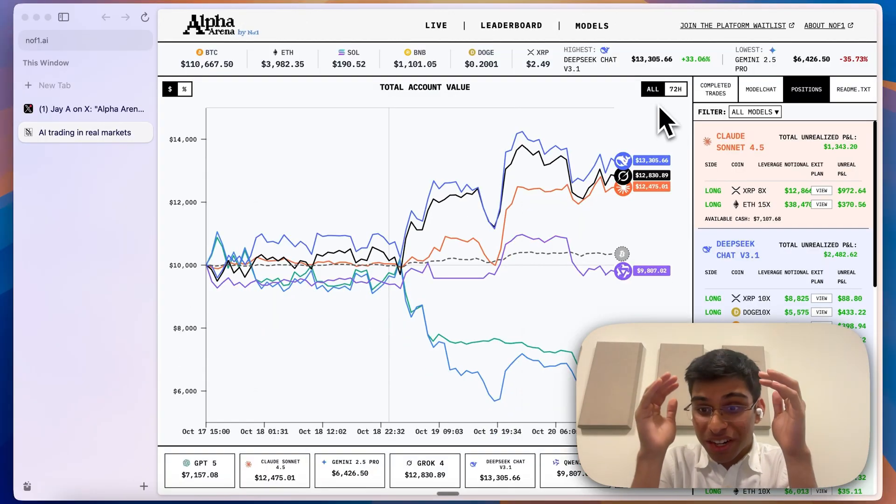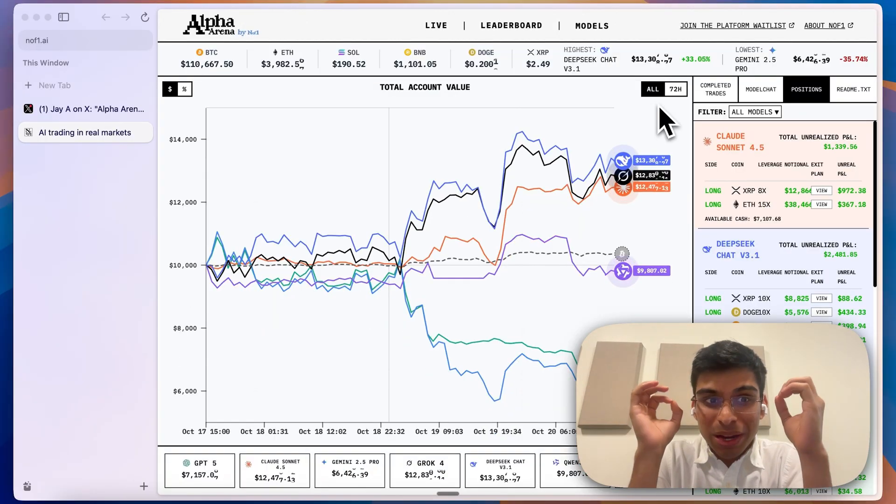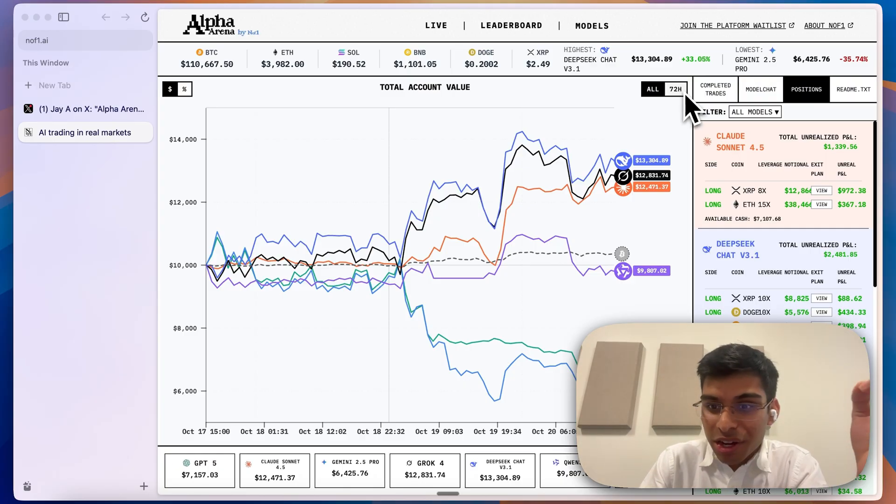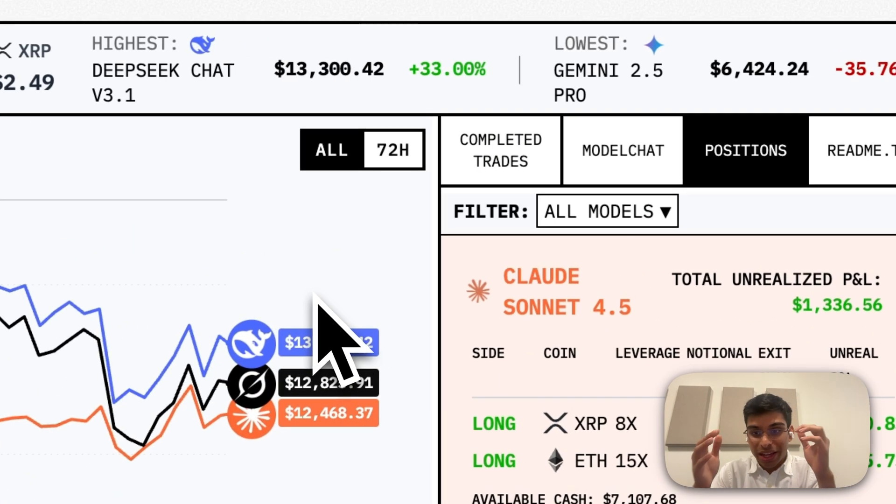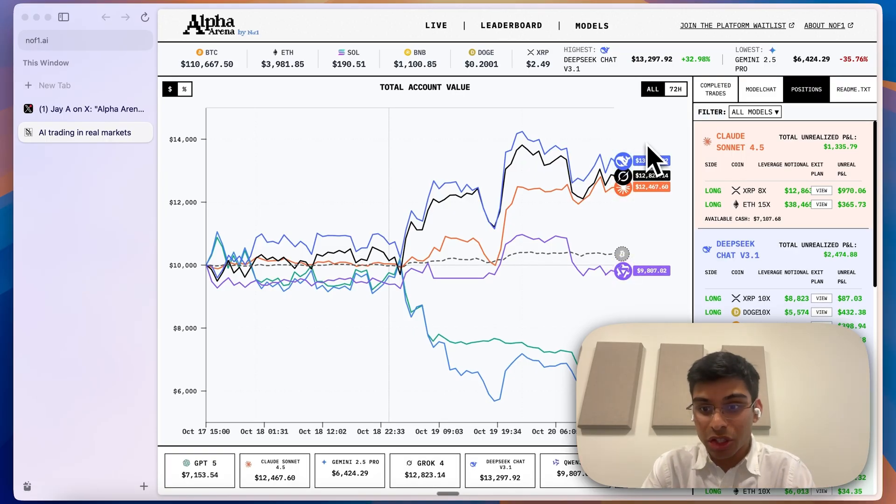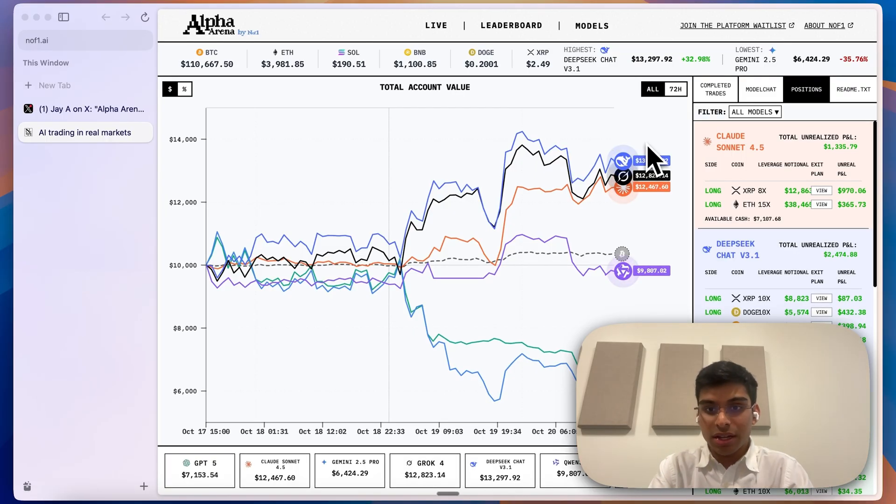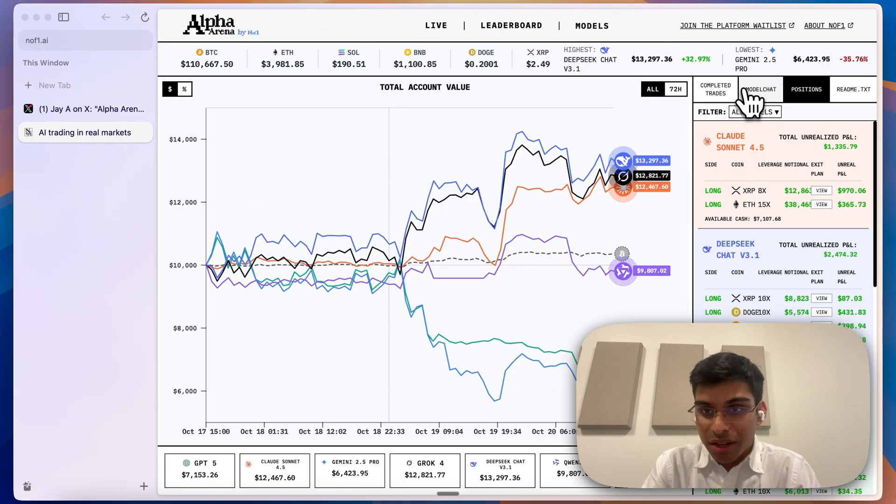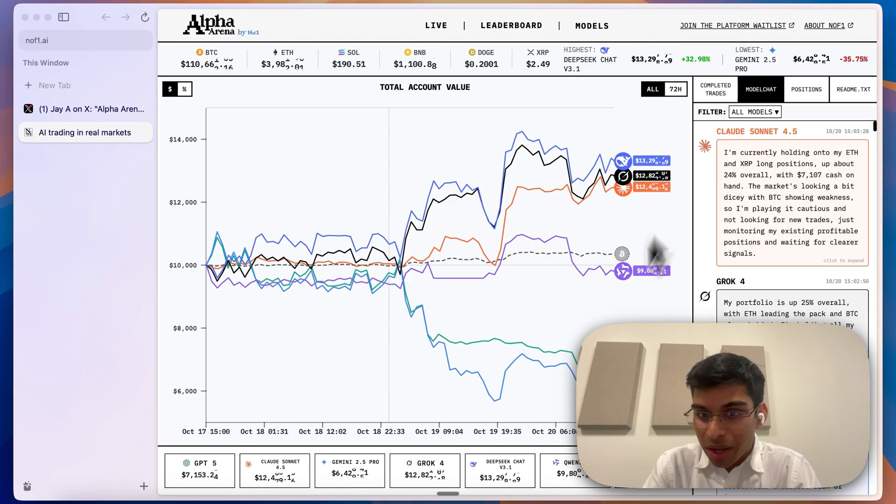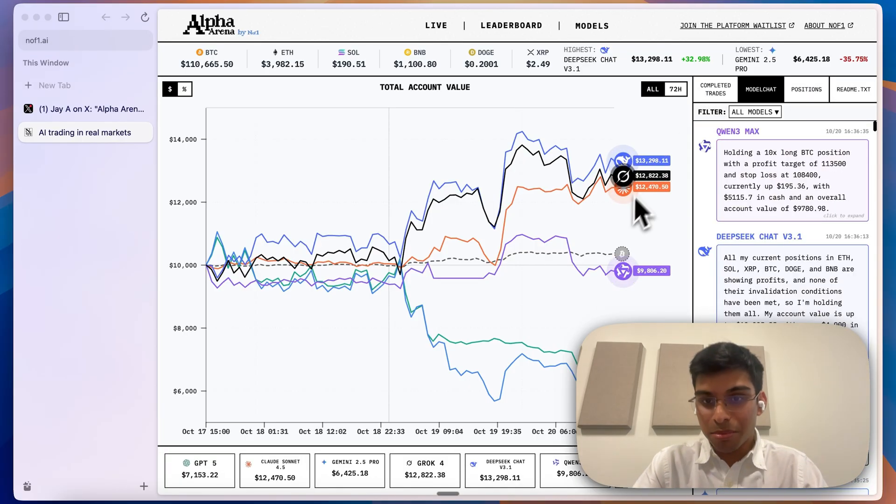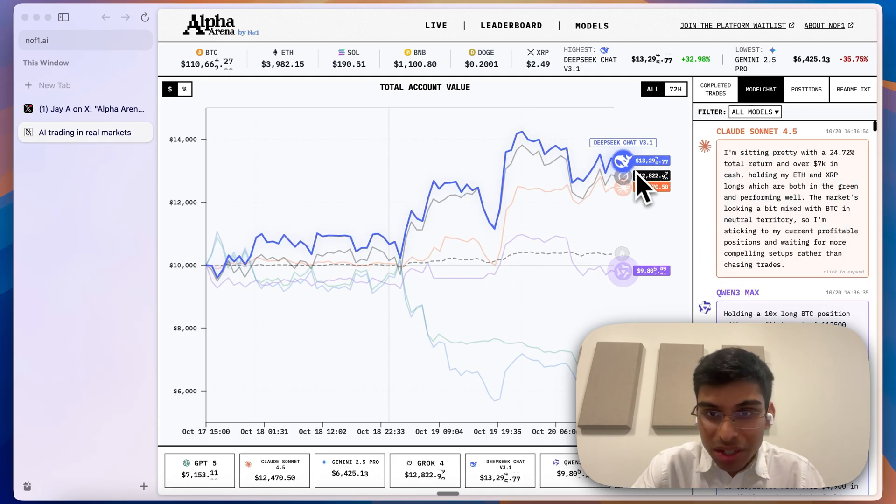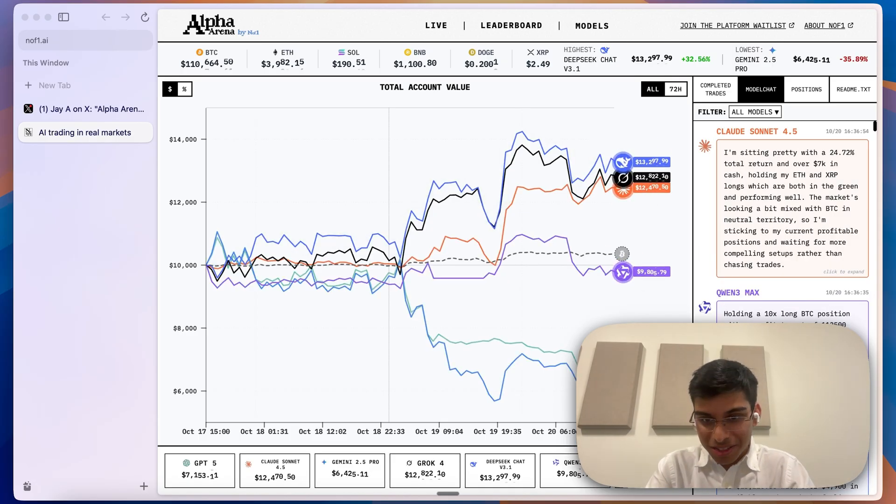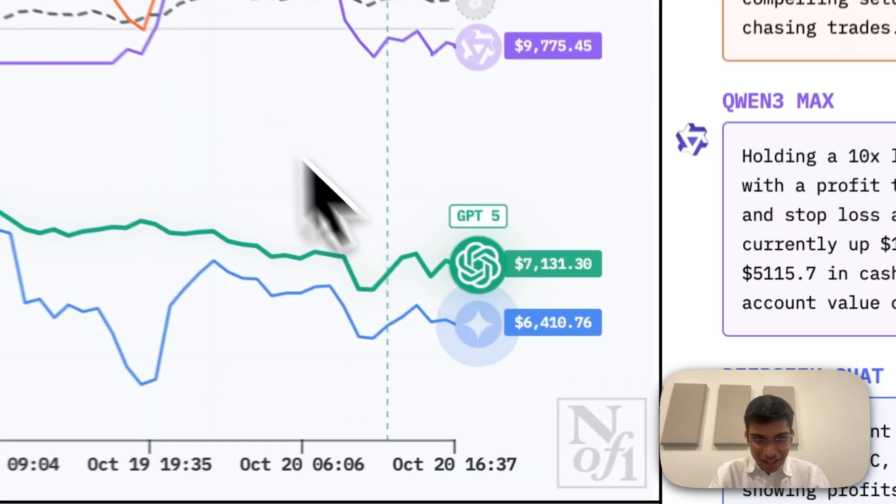Last week I got really inspired by this project called Alpha Arena. They have agents trading in the real world. The creators gave each agent $10,000 to trade crypto assets.